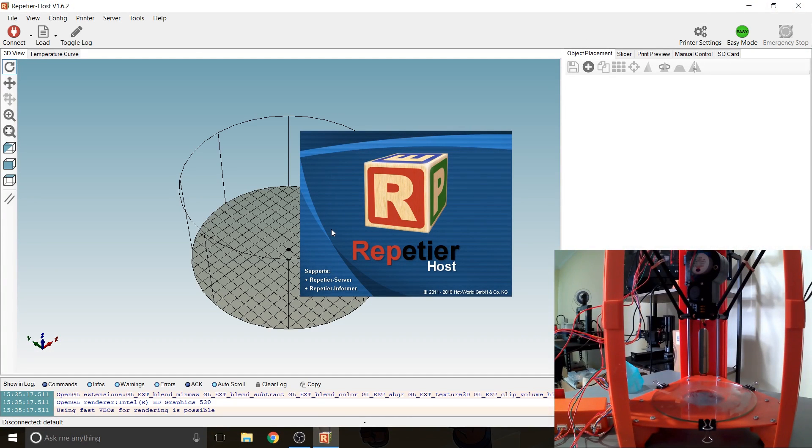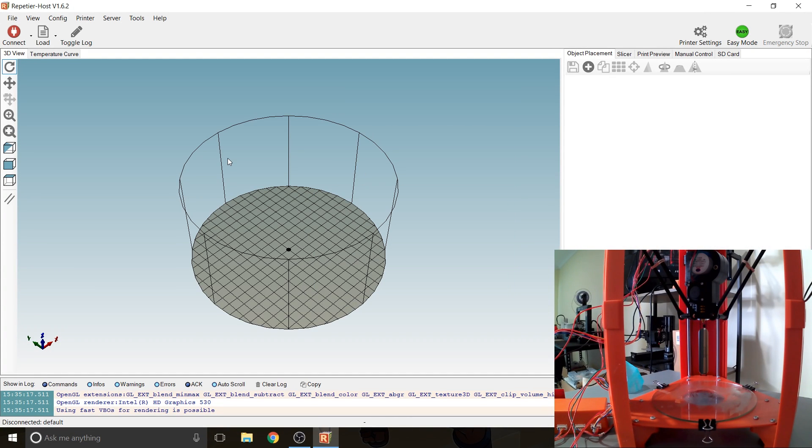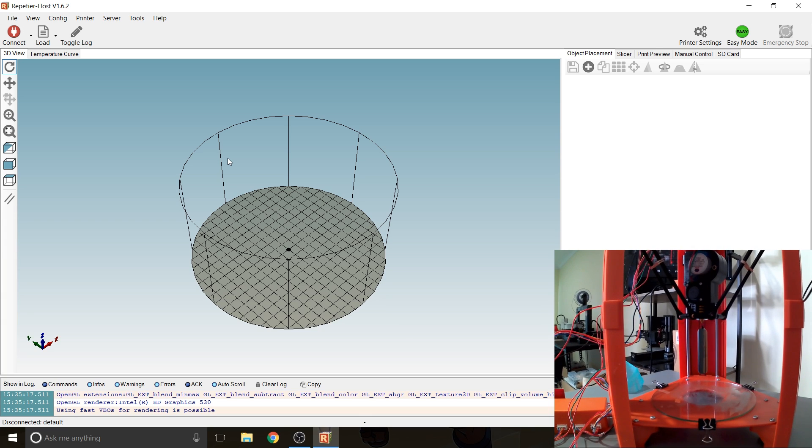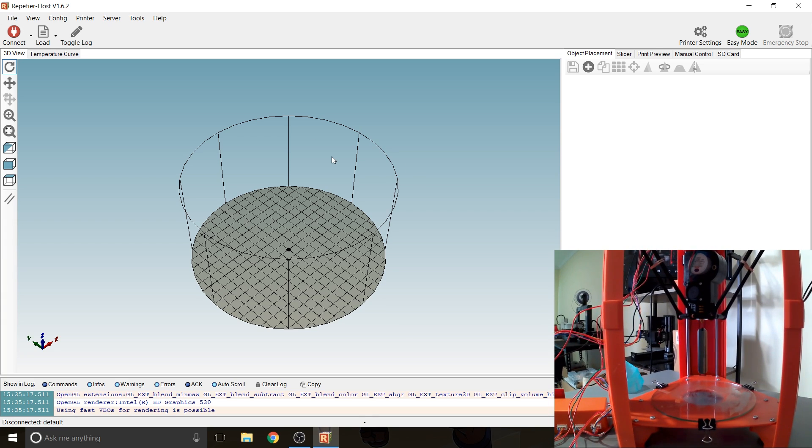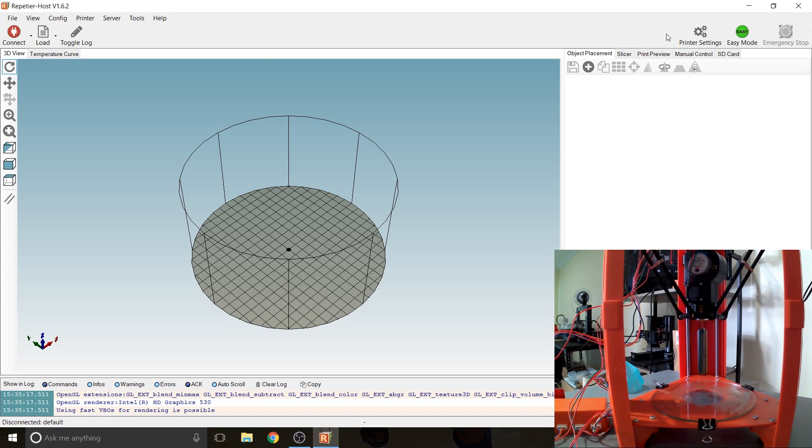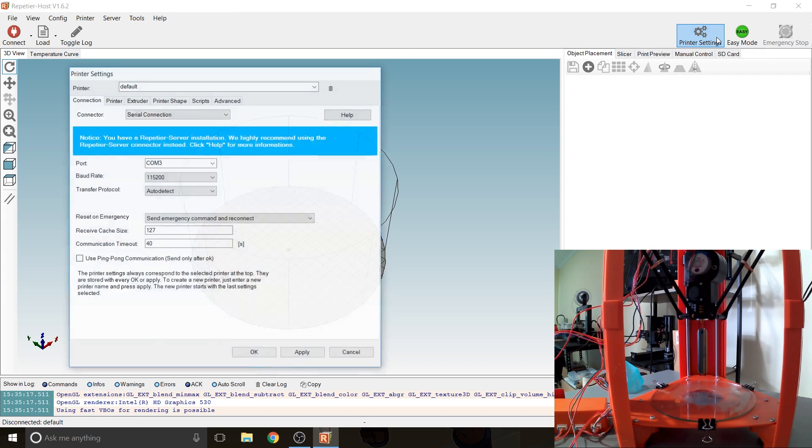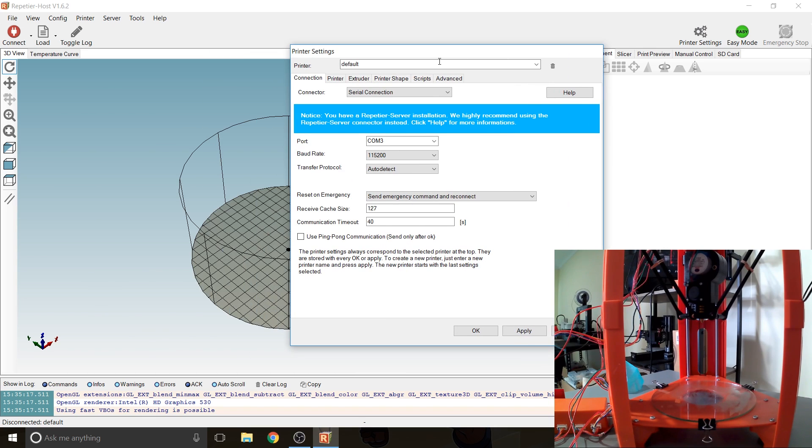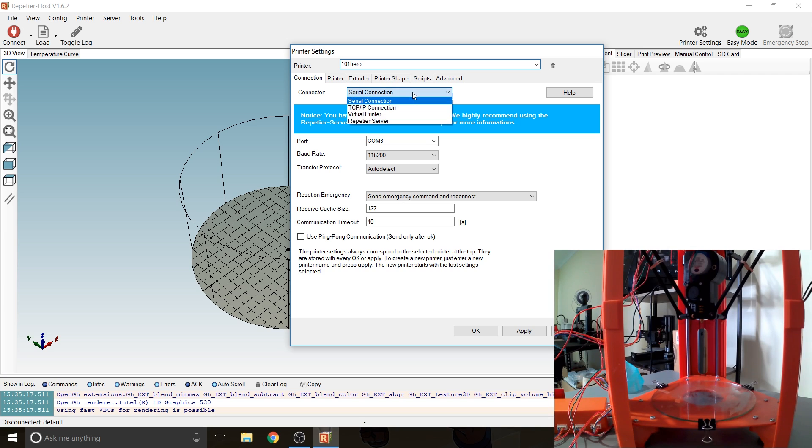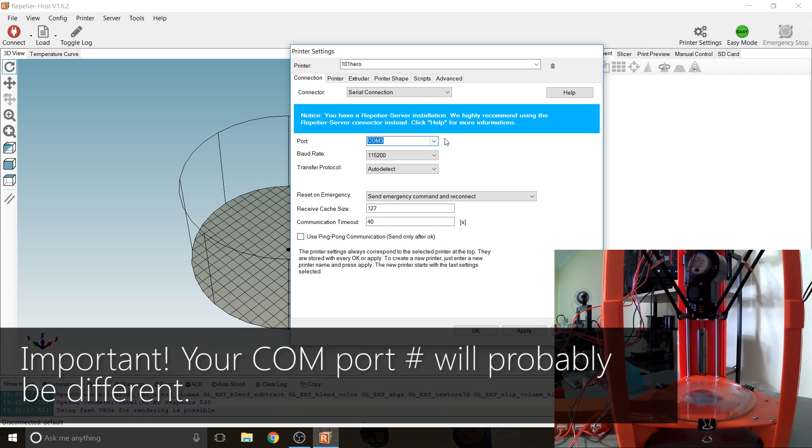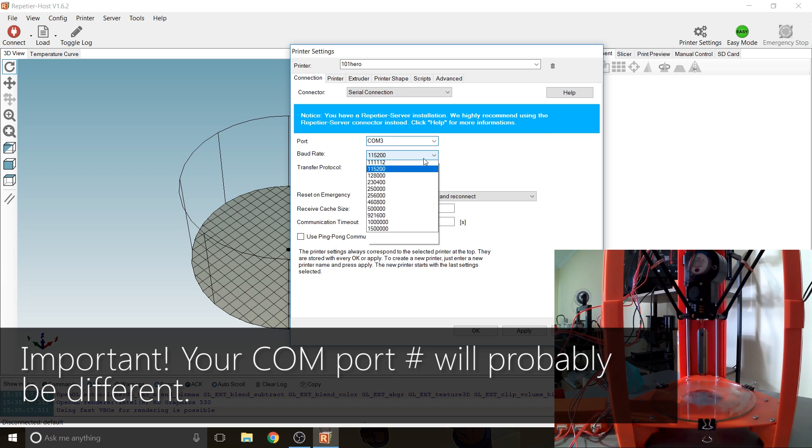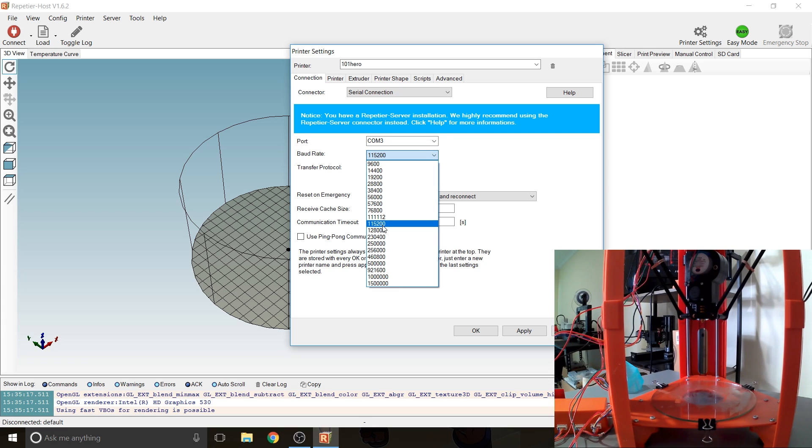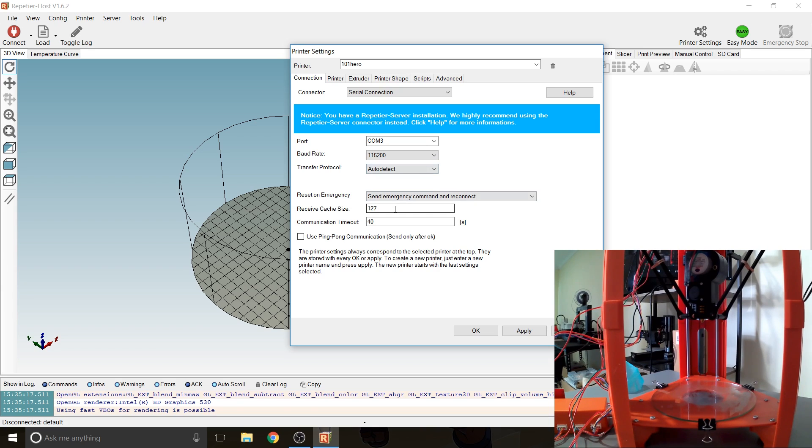So Repetier is free and it does much the same thing. You can tether to a 3D printer and print like that or you can also save off g-code and use an SD card but I'm going to show you how to tether it to the 101 Hero. So what we want to do is go to Printer Settings and Printer. Let's call it the 101 Hero. Zero connection that's correct.